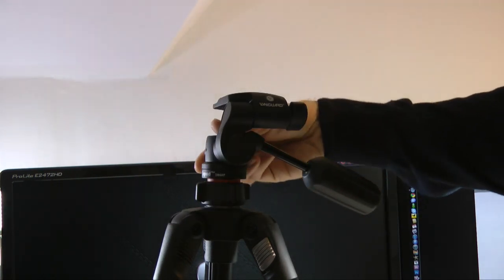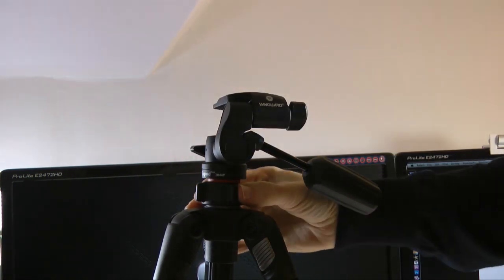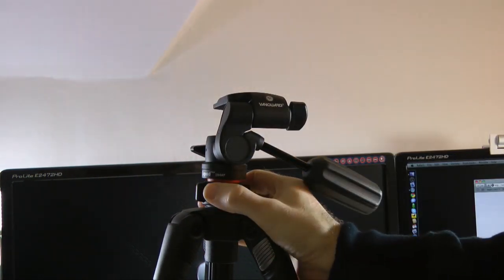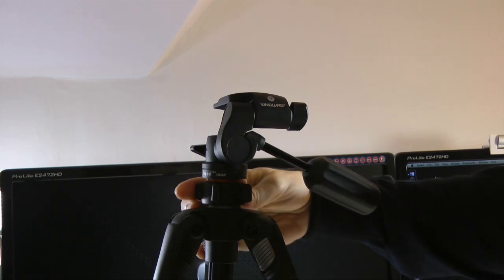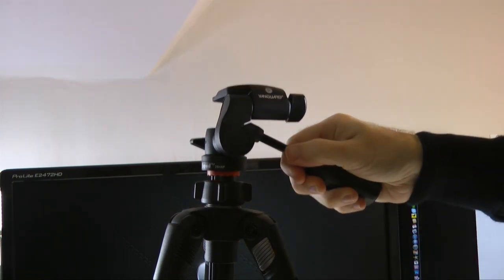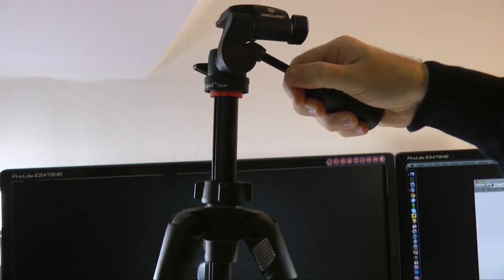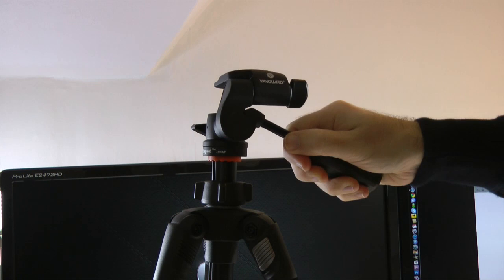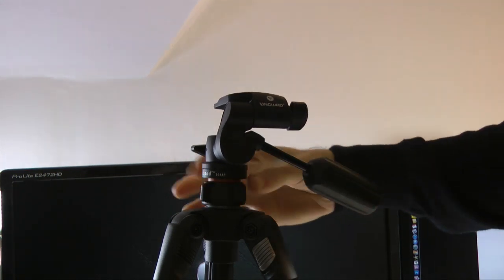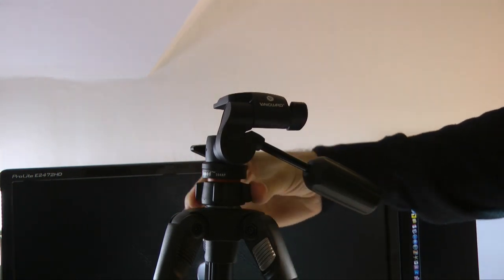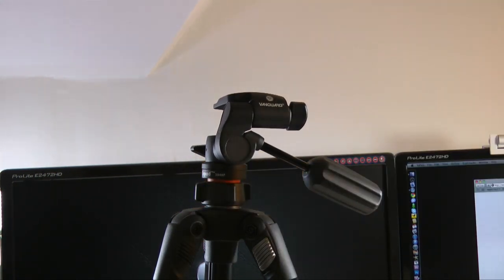Now, there are a couple of other controls. Let me just show you this one. This is the central column lock. We can unscrew this, and this allows us to raise the tripod and lower it. And then when it's in the position we want, we can simply screw it down tight.